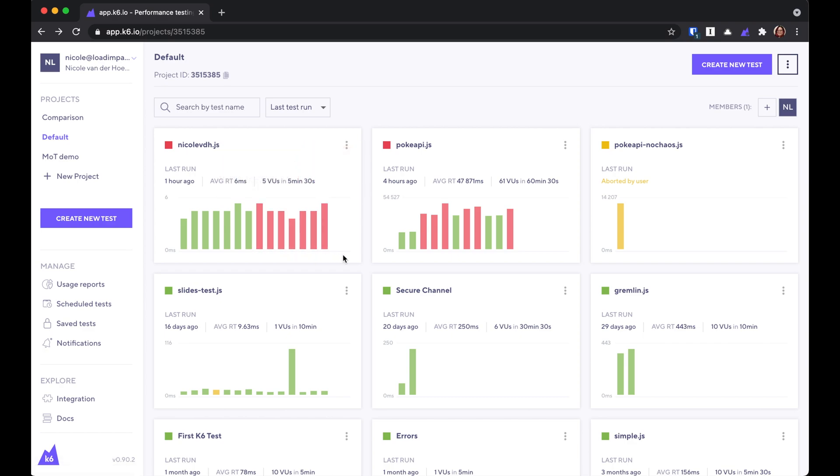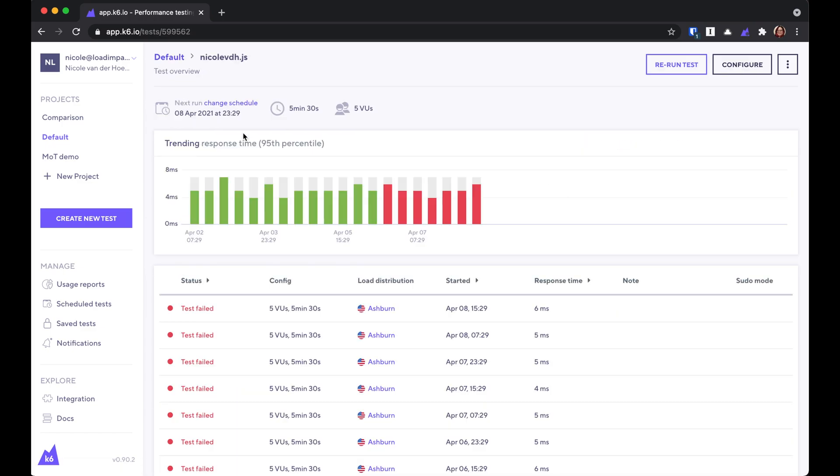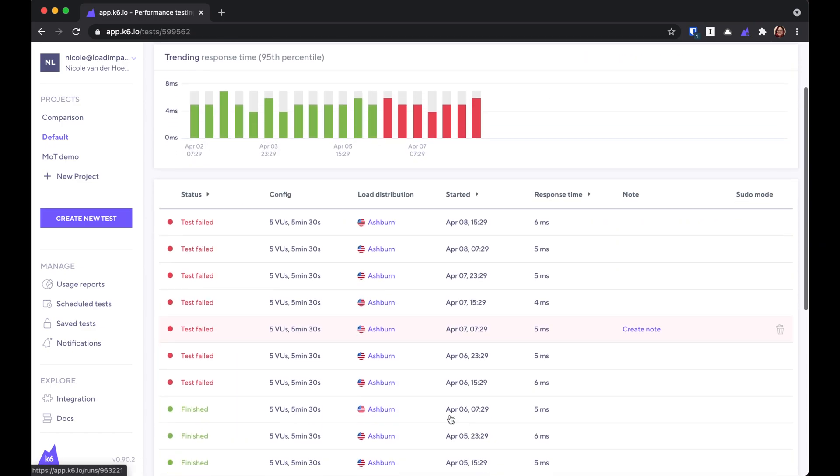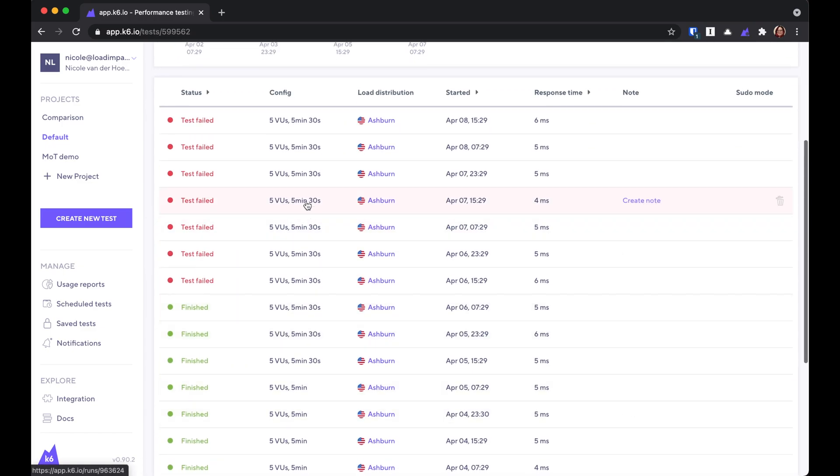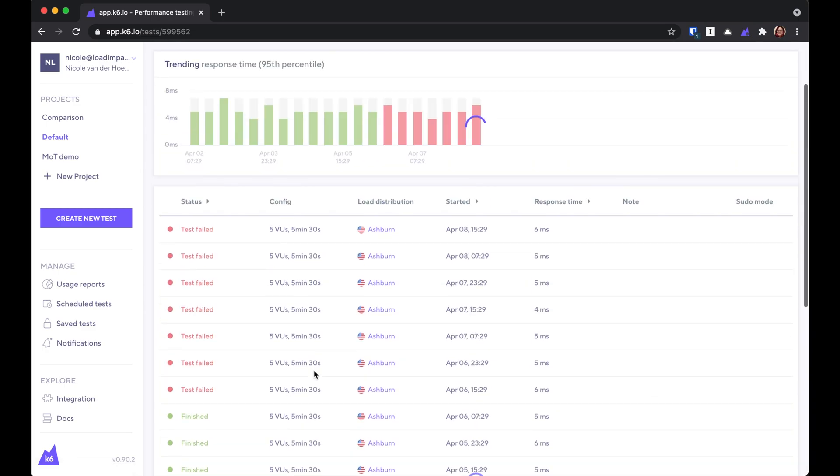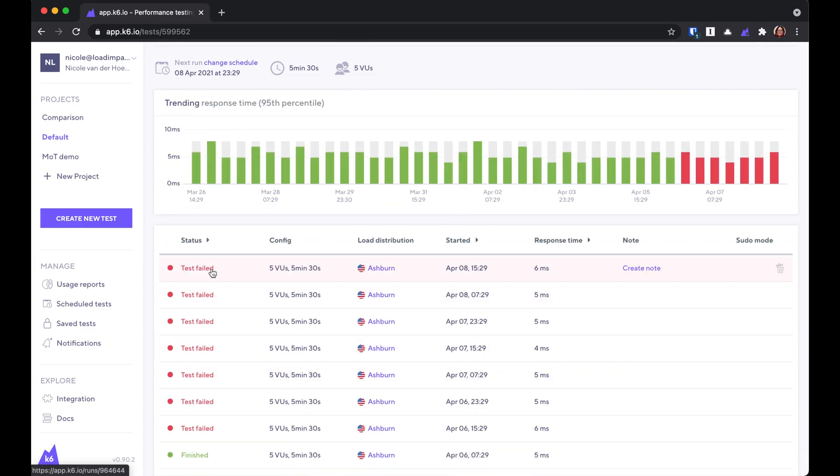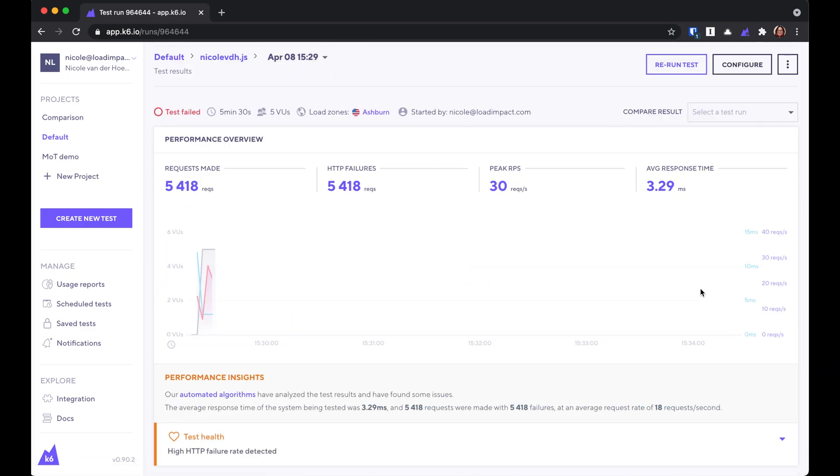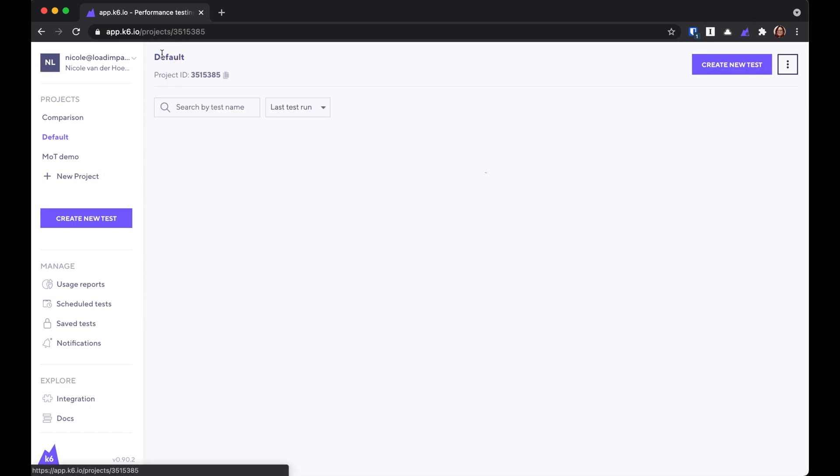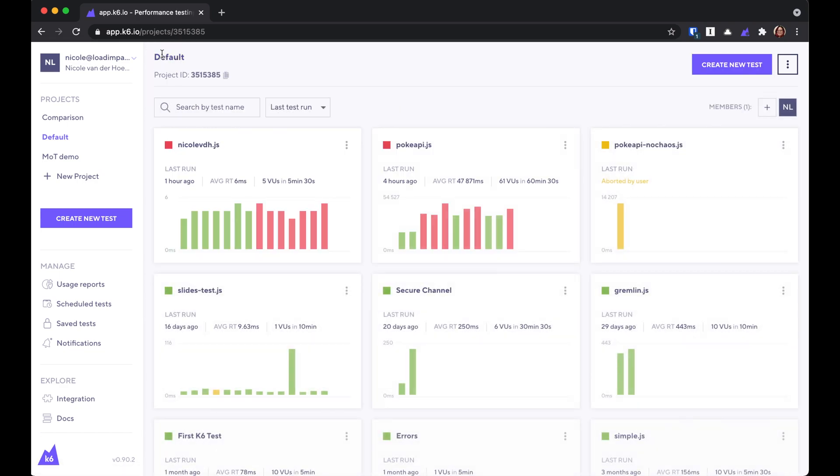If we want to know why, we can click on the card here to see more details. Now, we can see all of the runs for this test, and we can click on one of them to go into that run. But let's get back to the dashboard.